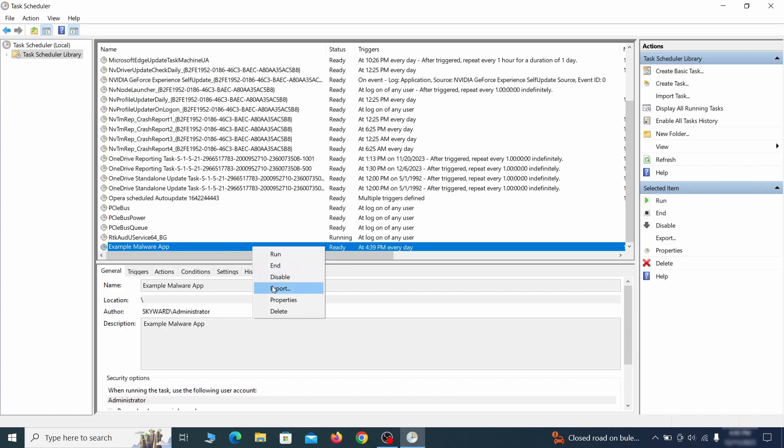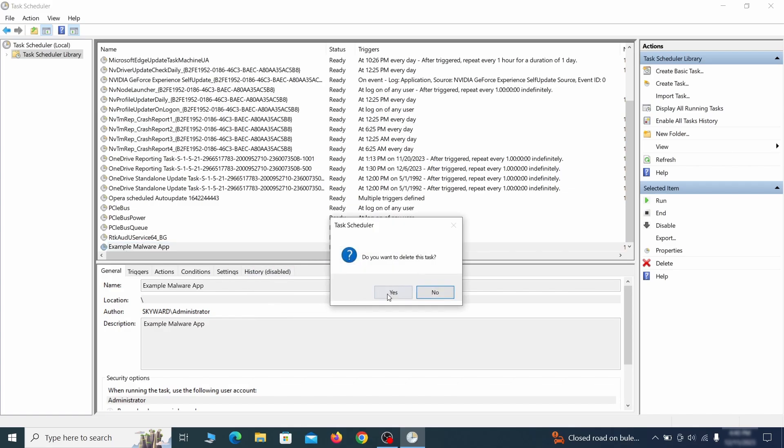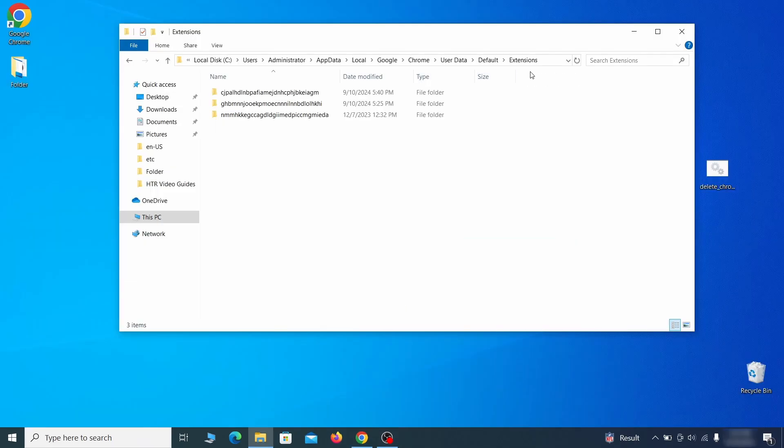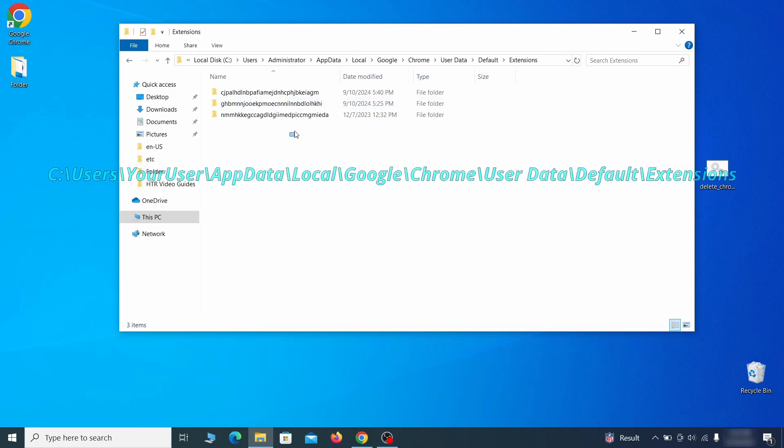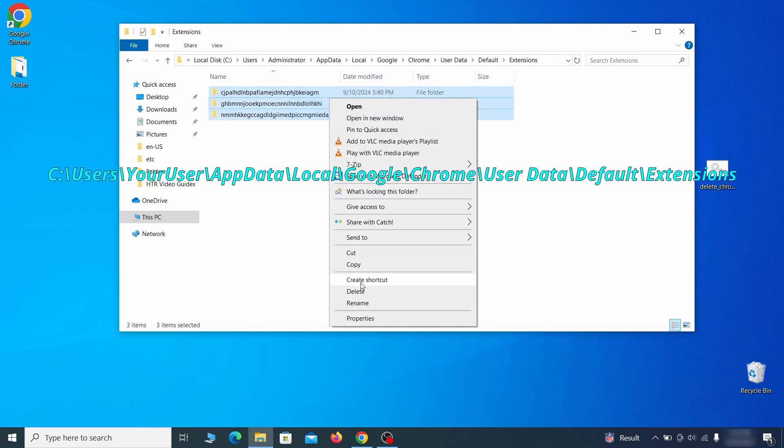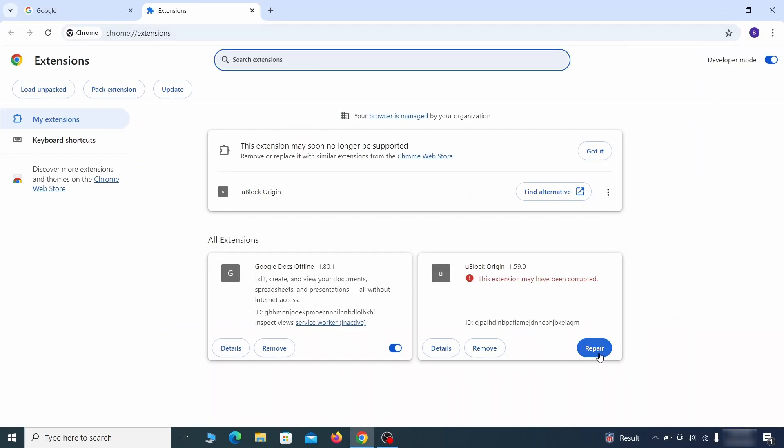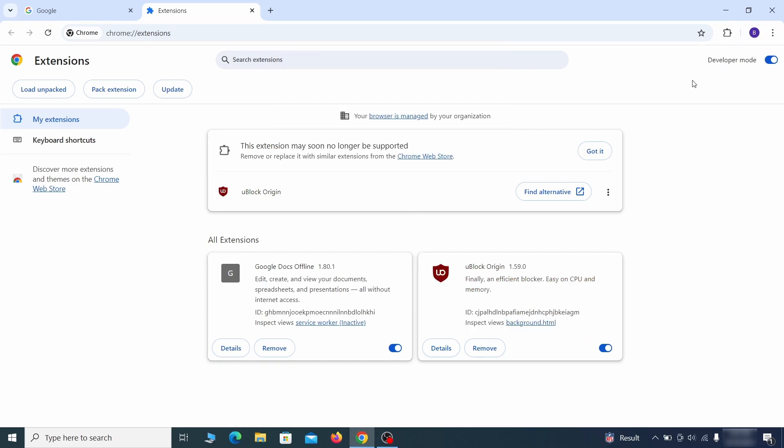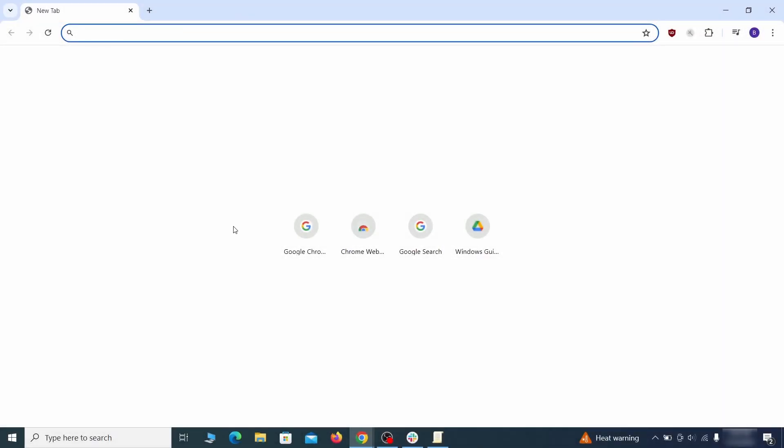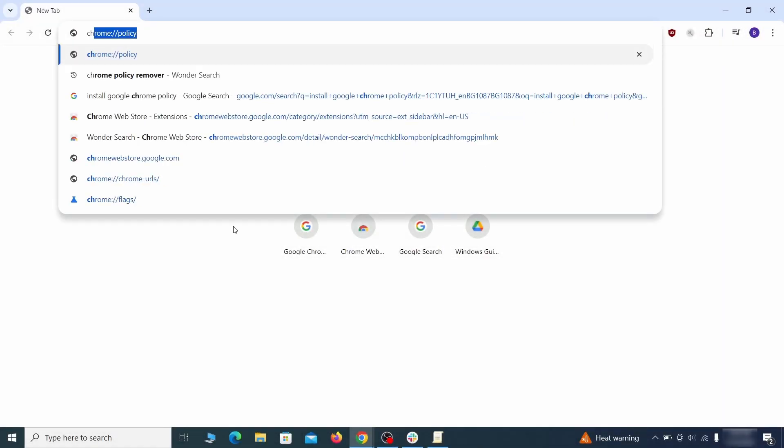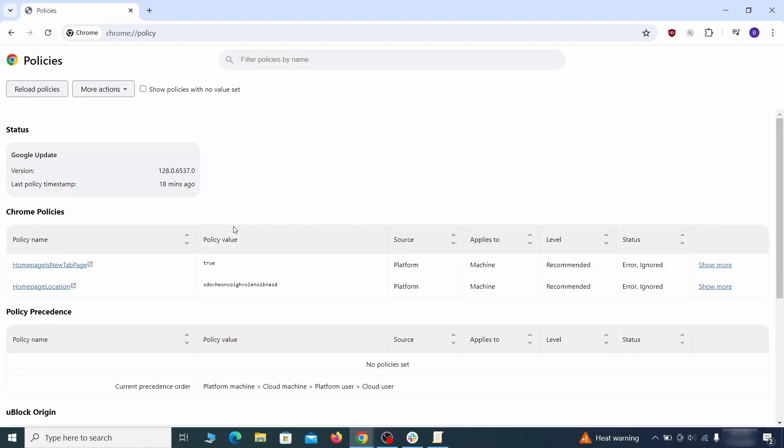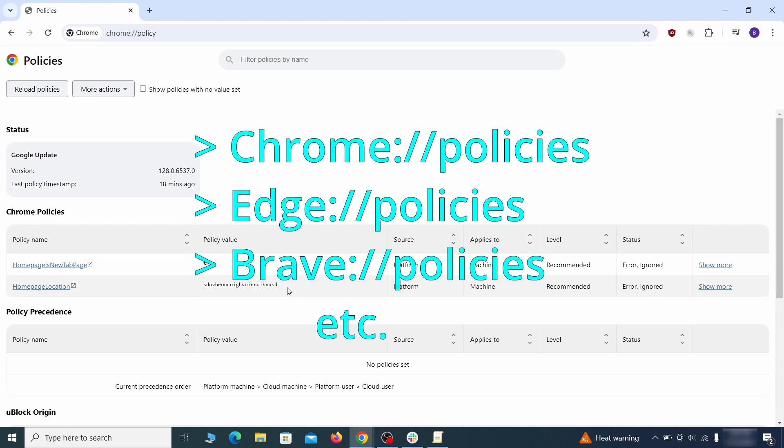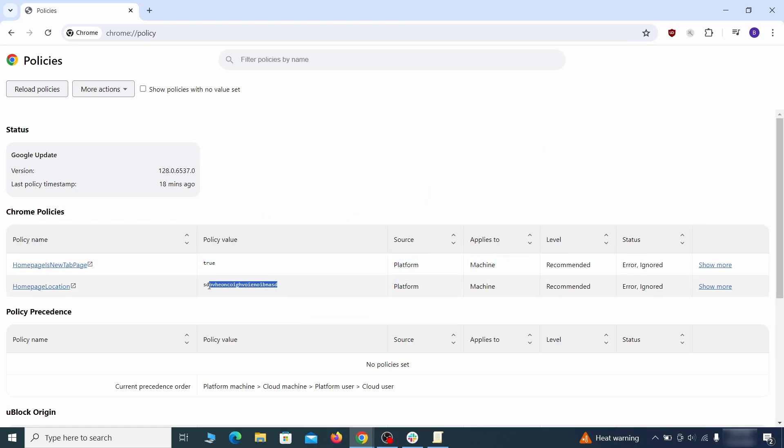Delete any suspicious looking tasks because those could allow the hijacker to return even after you delete it. Now for the actual cleanup: first go to the extensions folder of your browser and just delete everything there. This will corrupt all extensions, but don't worry—the ones you need can be easily restored. Next, go to the affected browser and type the address to its policies page in the URL bar. The exact address depends on your specific browser.